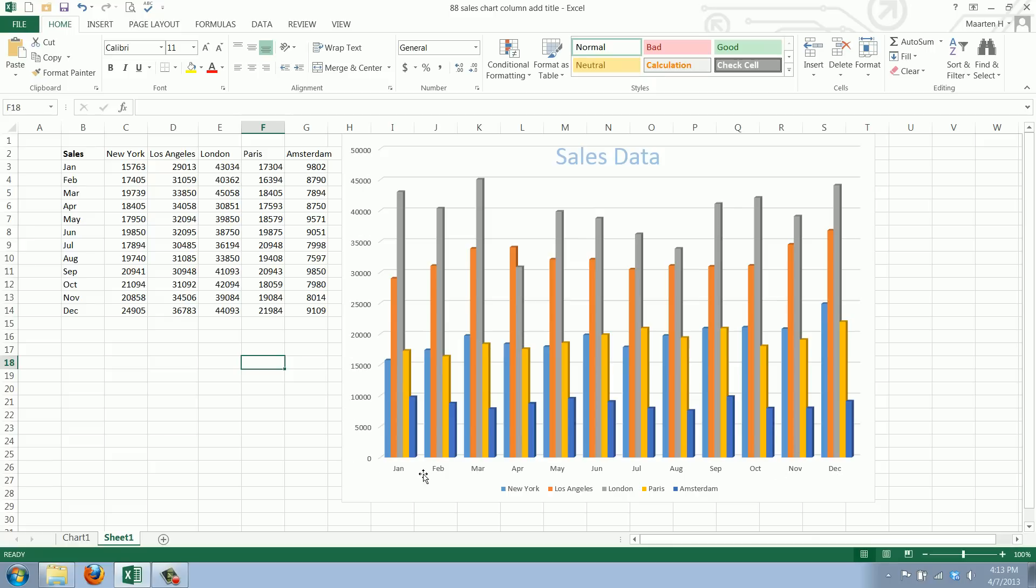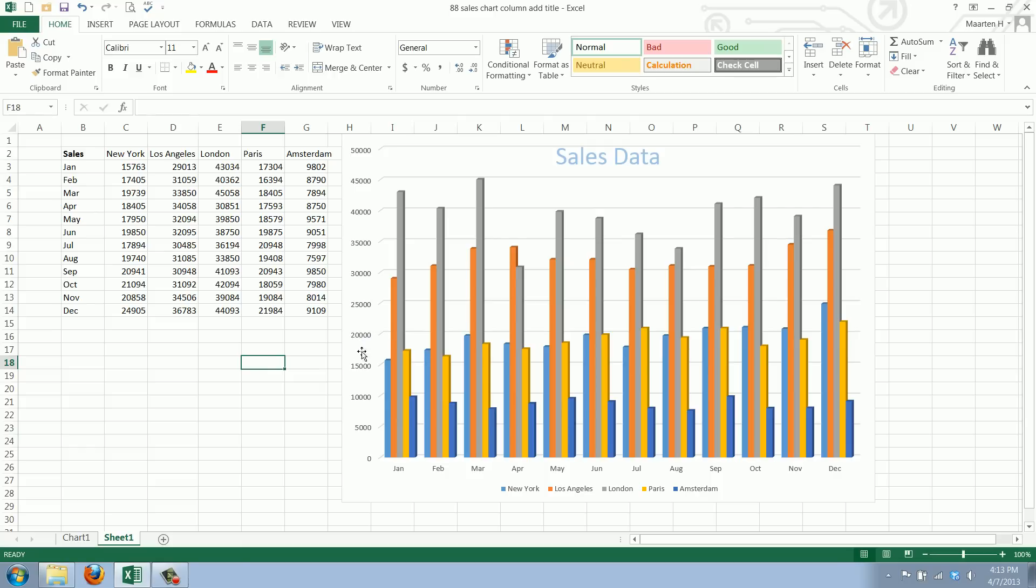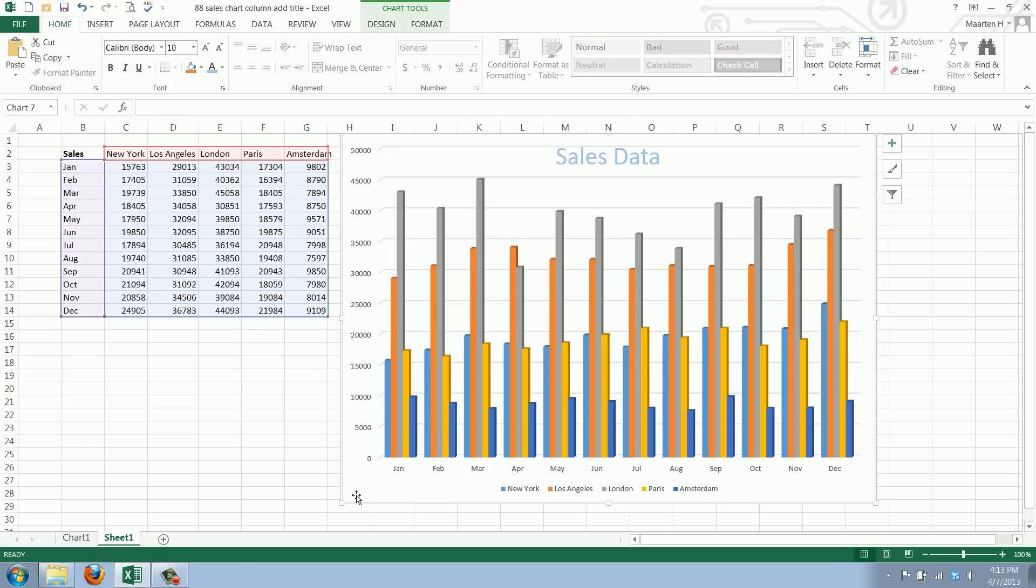Now the x-axis is pretty obvious - these are months and most people will recognize it, so we'll leave that. But this isn't that obvious, so what we'll do is add a title here. First we select the chart.